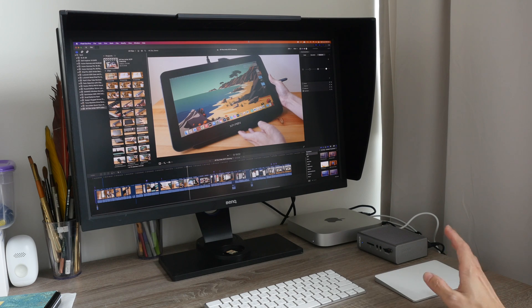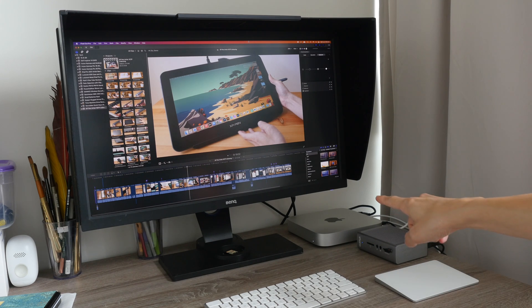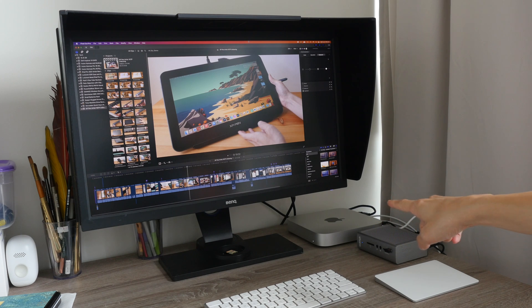Hey everyone, in this video I'm going to give you my thoughts on whether you need 8 or 16 gigs of RAM with the M1 Mac Mini.